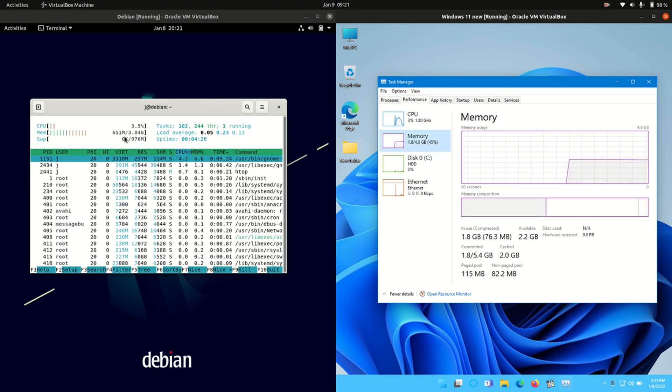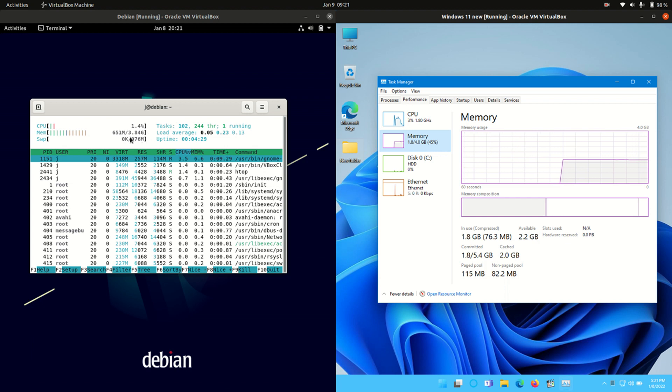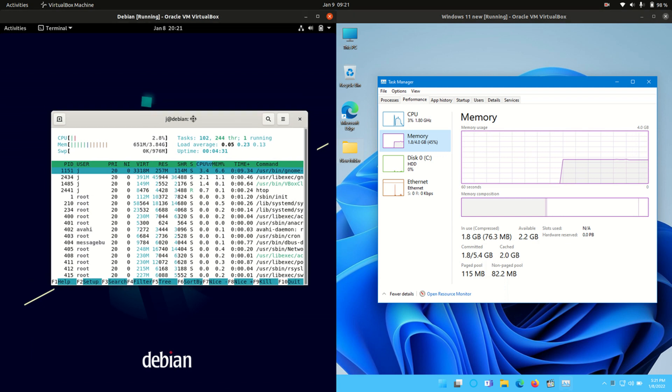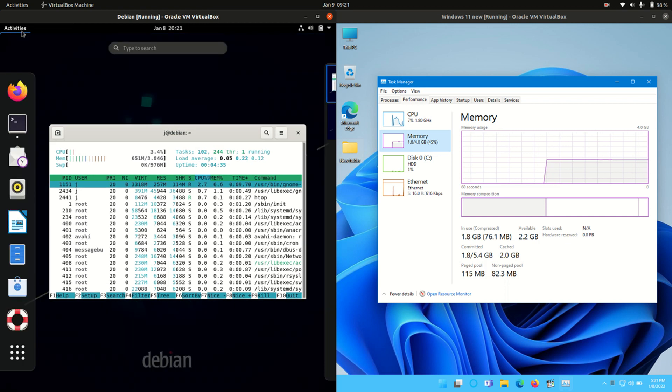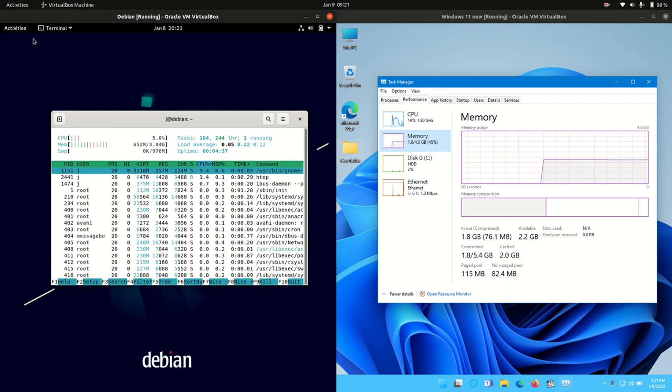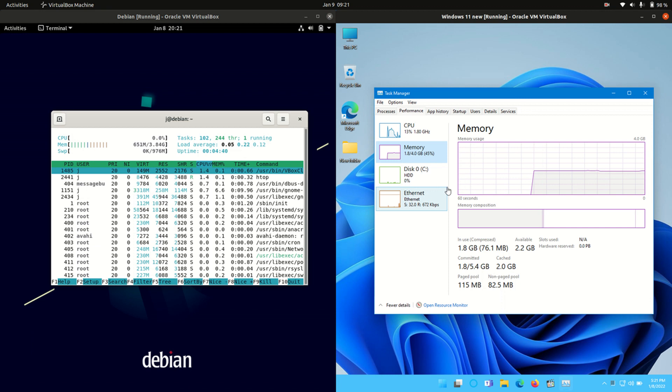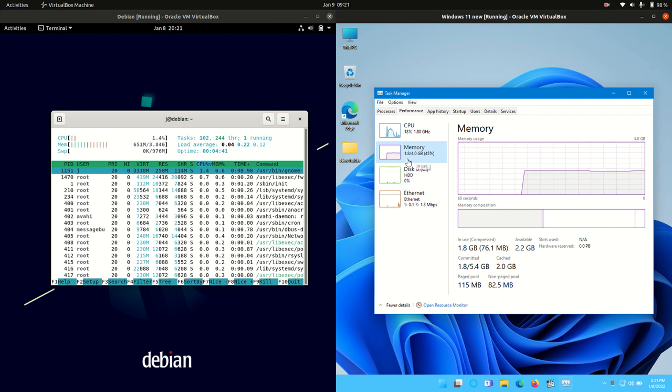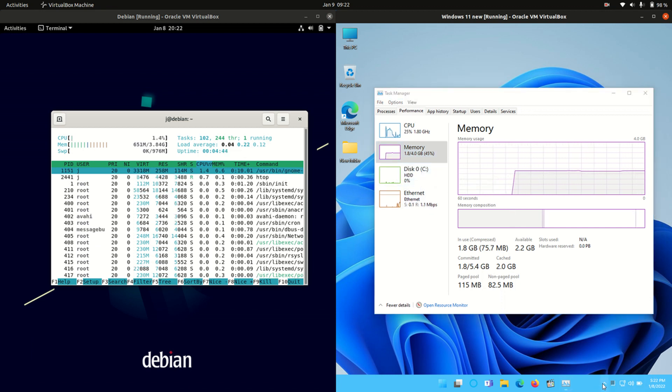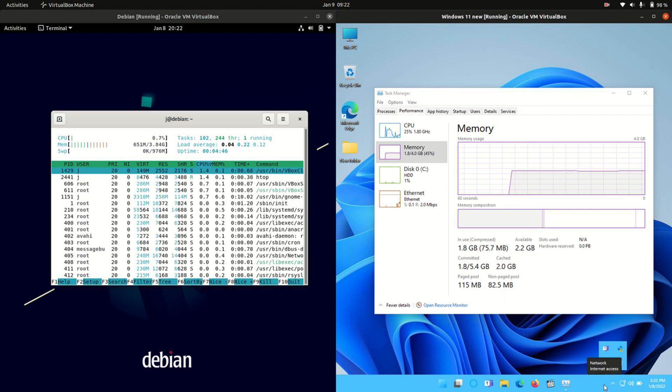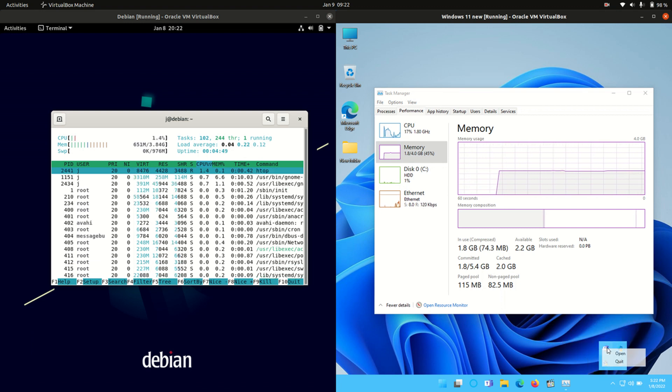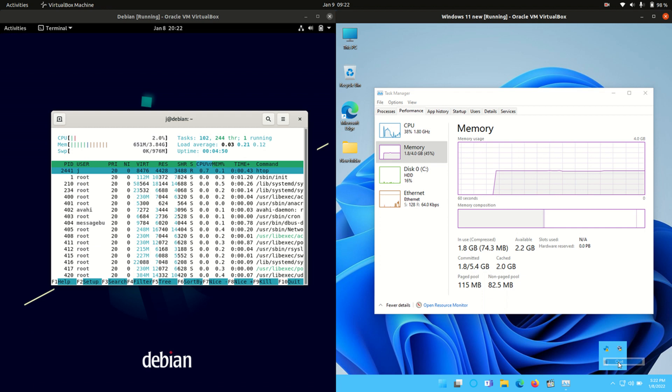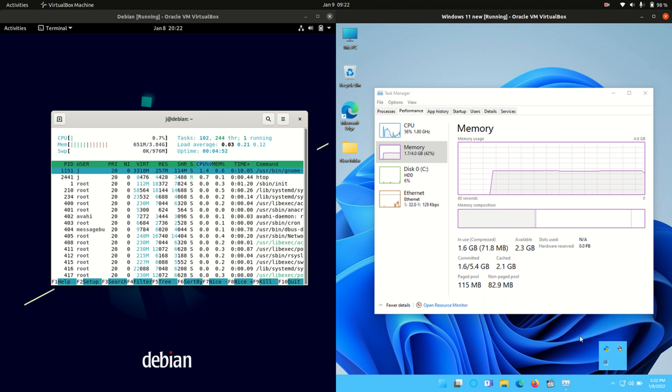But the main thing here that we want to look at is the RAM usage. So 650 megabytes of RAM on boot up for Debian which is not too bad considering that it is a GNOME variant there. And on the right hand side for Windows, classic Windows running at about 1.8 gigabytes of RAM on boot up with nothing else loaded in the background except for the operating system itself. I suppose we've got an automatic Teams thing that we can get rid of there, but it's actually not open so it shouldn't change too much there.